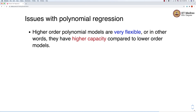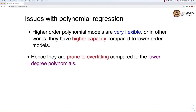What are the issues with polynomial models? Overfitting is one of the main issues, especially when training higher order polynomial models. They are very flexible — they have higher capacity compared to lower order models. Because there are enough weights in the weight vector, the model has more flexibility and higher capacity, enabling it to model the nonlinear relationship between input and output. Because of this flexibility, polynomial regression models are prone to overfitting compared to lower degree polynomial models.